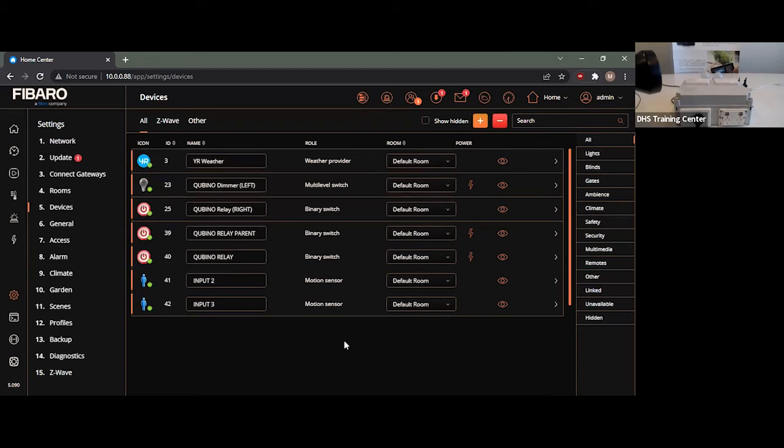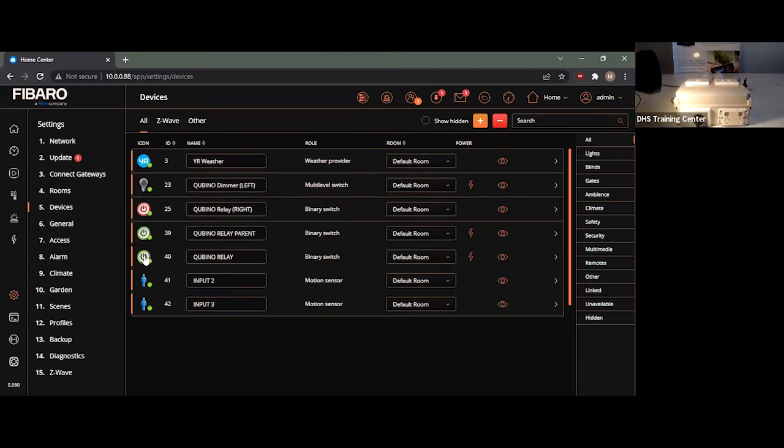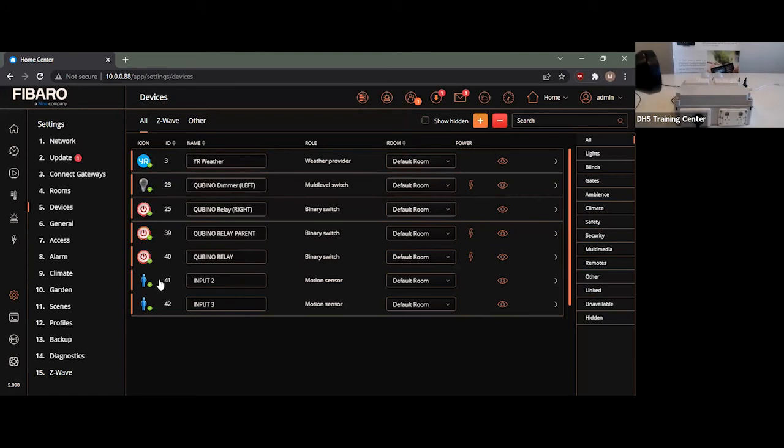The reason for this is it loads in much like a Fibaro dimmer or a double switch. It essentially has a master device, a parent, which is essentially the first binary switch you see there. It has our actual relay itself, which I turn it on and off, control like normal. And then we have our input two and input three actually loaded in there as well.